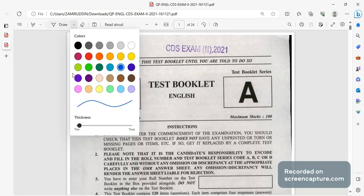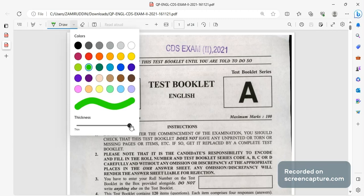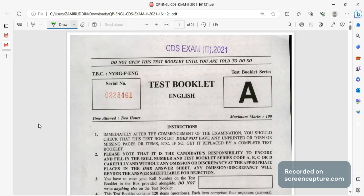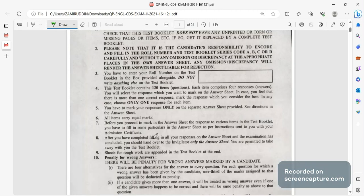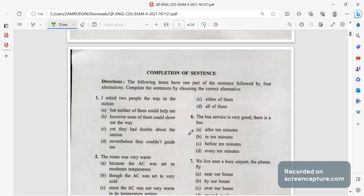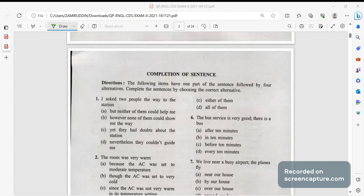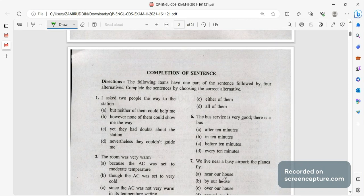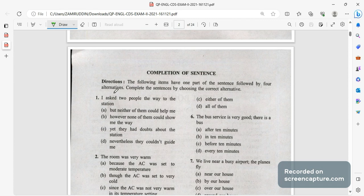So let me change the font and color. First will be the completion of sentences. First is completion of sentences, one half of the sentence is given and you have to complete it with the second half which is the correct answer.